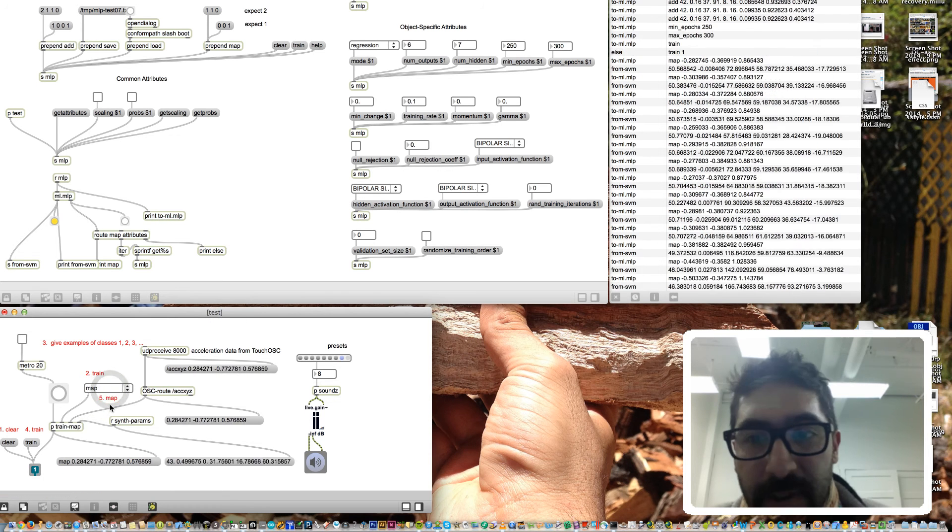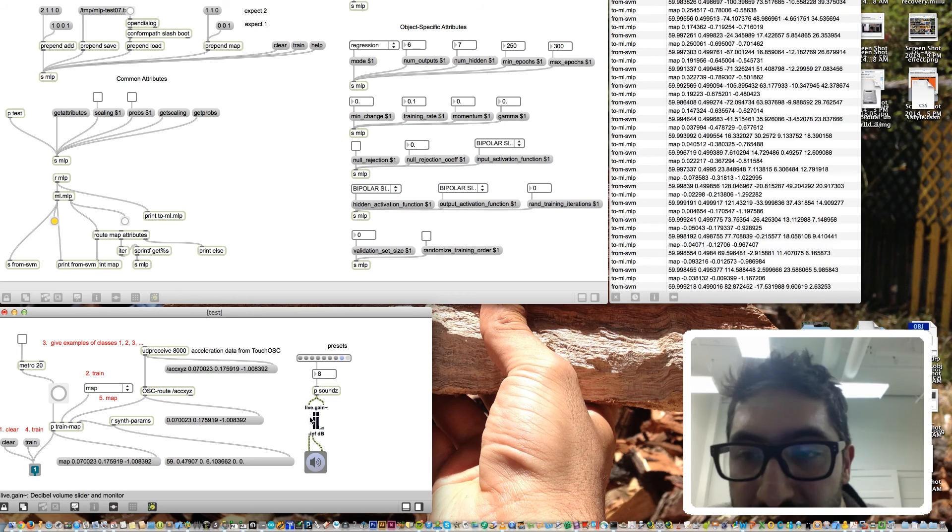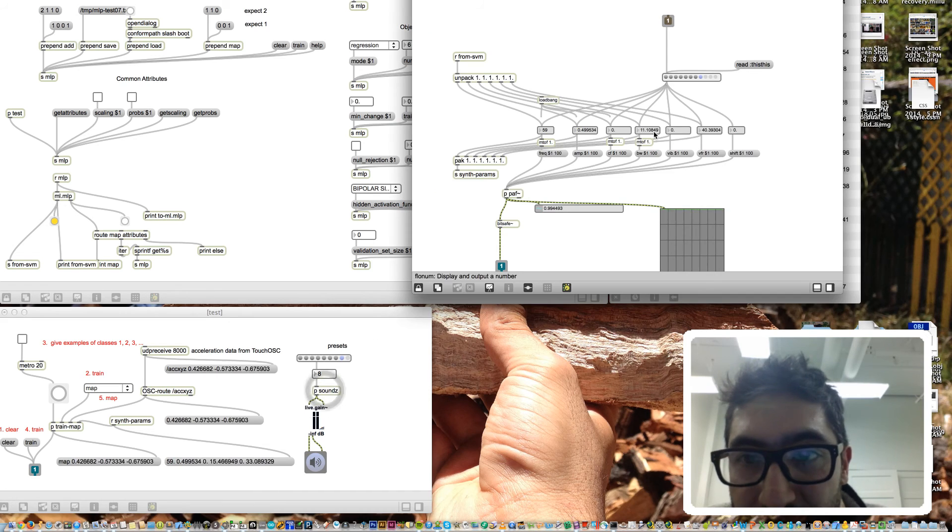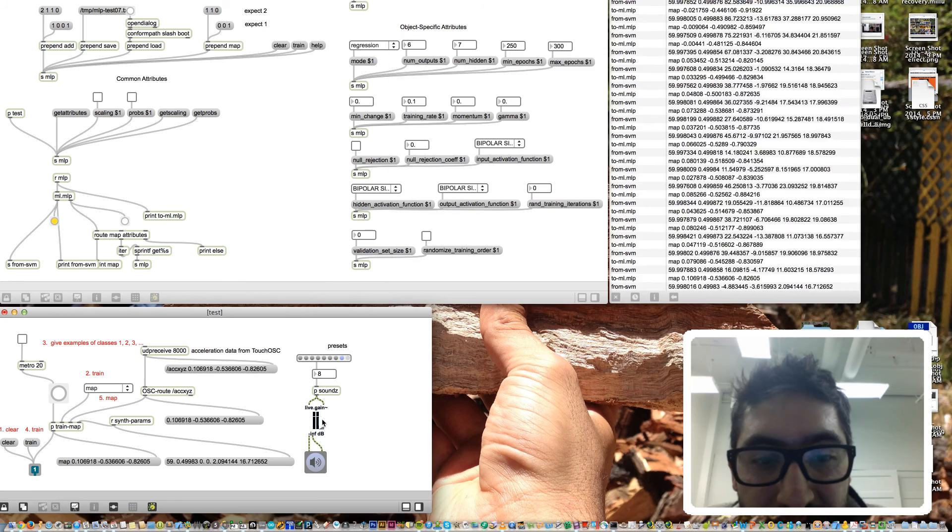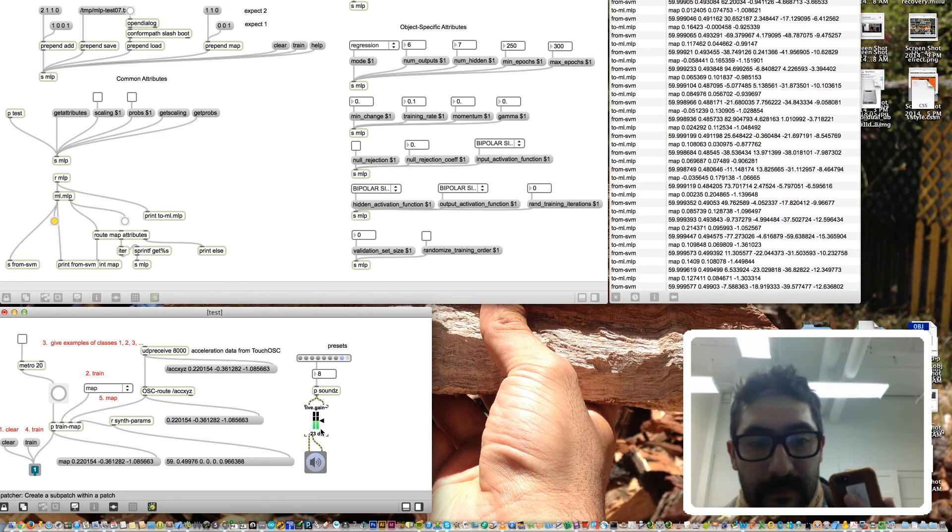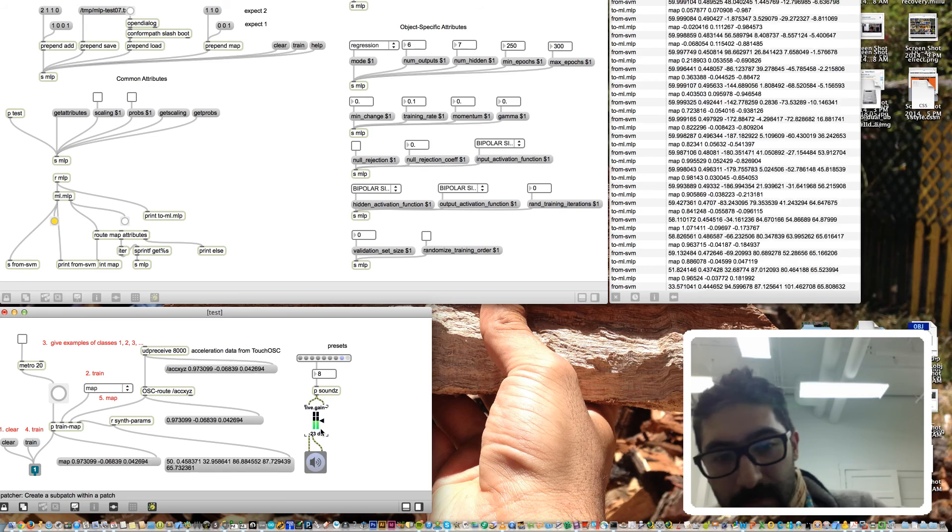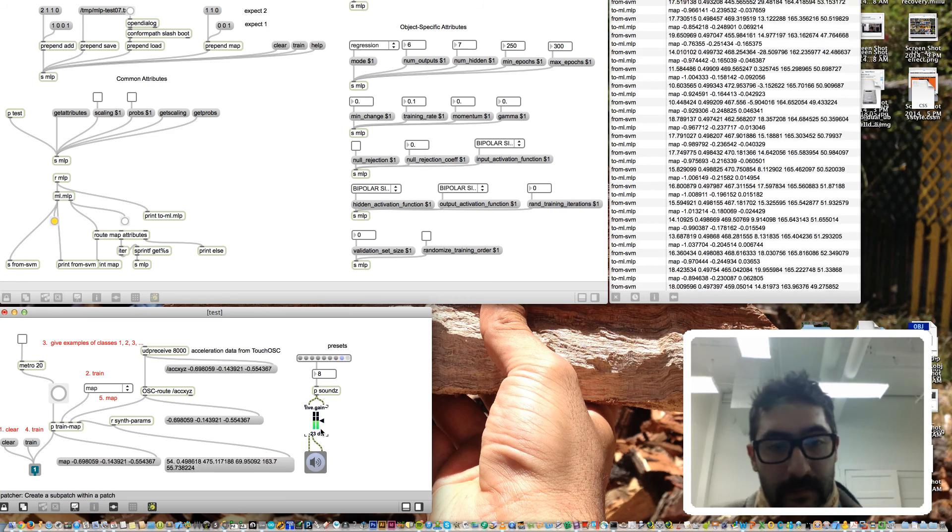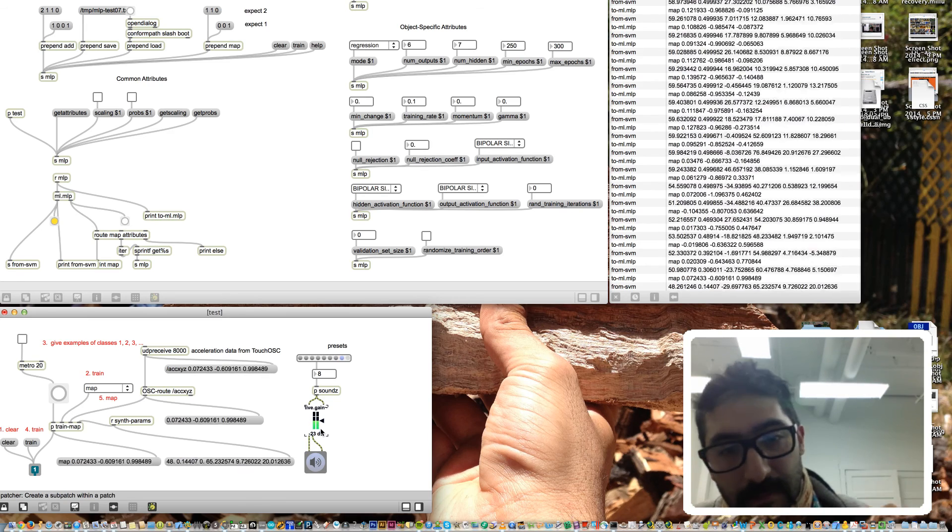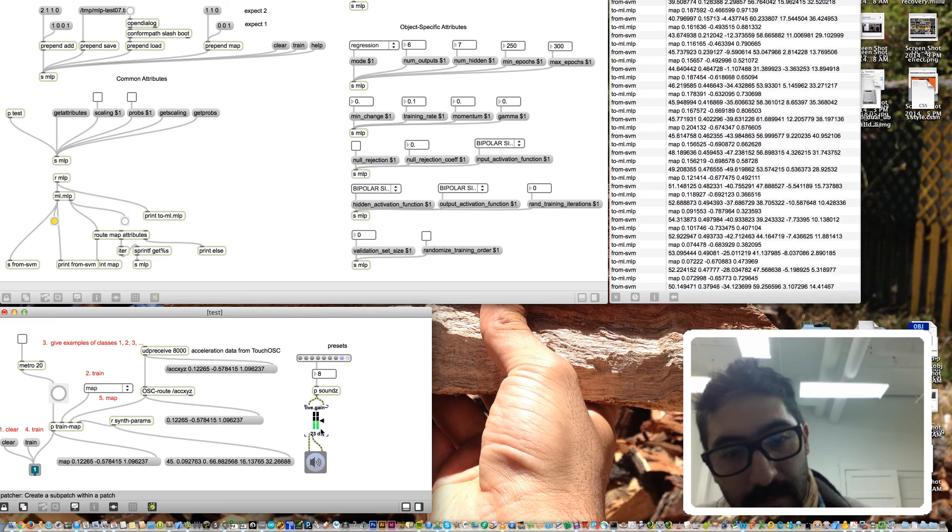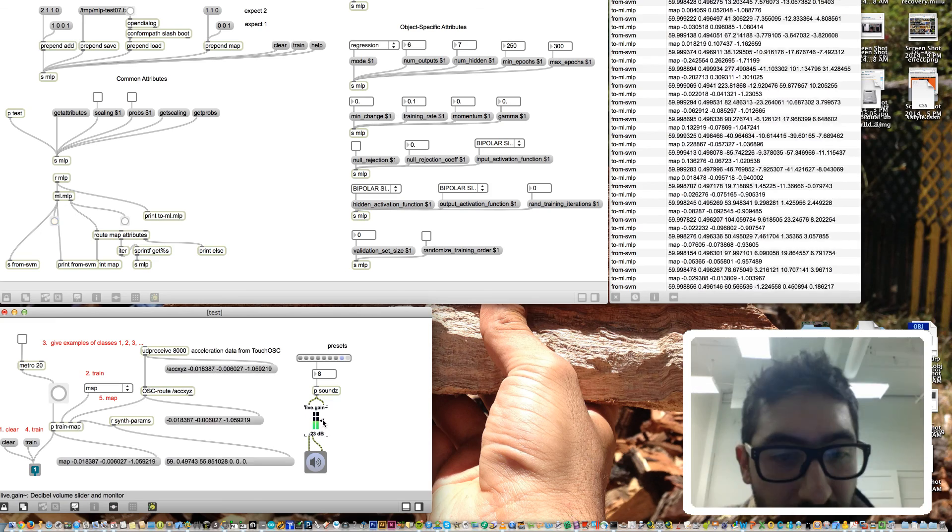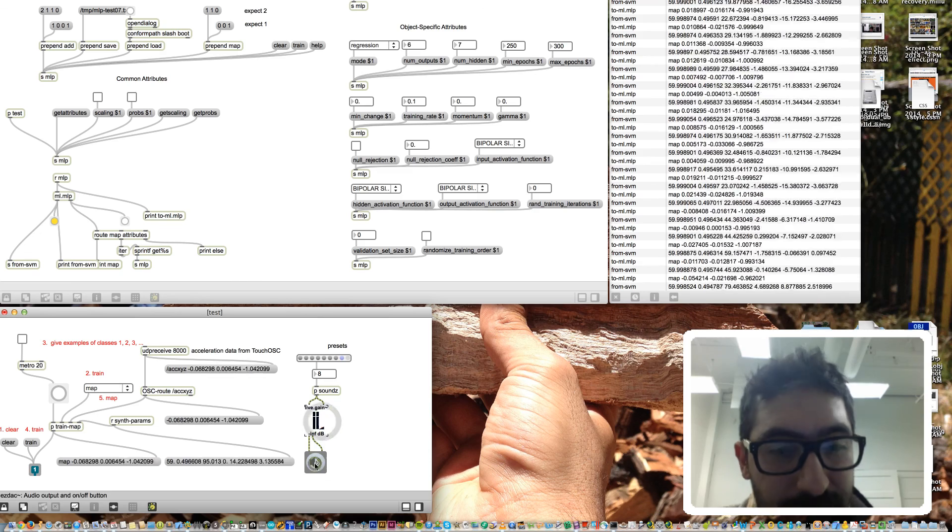So if we go into mapping mode, you see that numbers are being generated by the network and these are in turn being passed to my synthesis. Here's what it sounds like. Here we go. How fun.